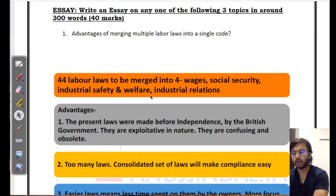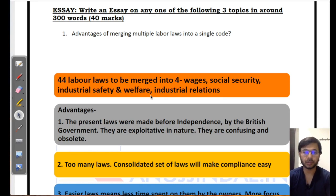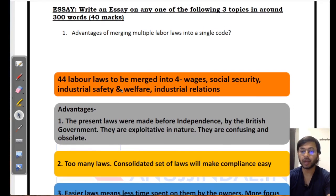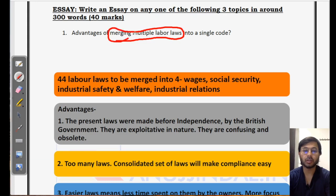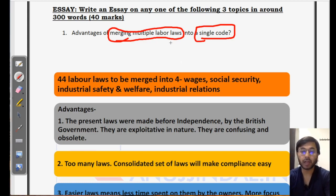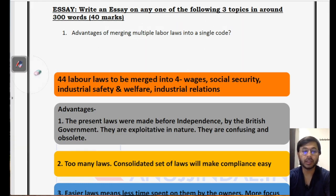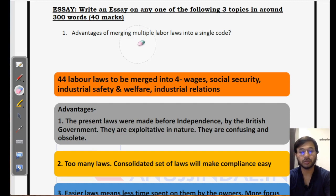Here we have the first essay topic which we are going to discuss today. This is one of the tests that has been given to students, and therefore I am picking this up. The topic is: advantages of merging multiple labour laws into a single code. Merging of multiple labour laws, or transformation in labour laws in India, has been under consideration for a long time now, and therefore I feel that RBI might pick it up and ask an essay topic on this.